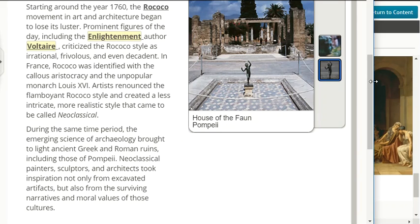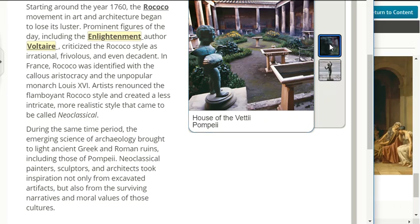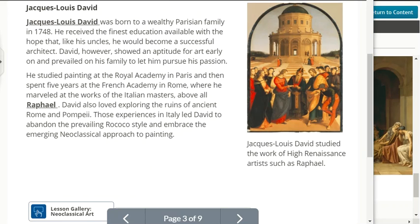Artists renounced the flamboyant Rococo style and created a less intricate, more realistic style that came to be called neoclassical. During the same time period, the emerging science of archaeology brought to light ancient Greek and Roman ruins, including those of Pompeii.